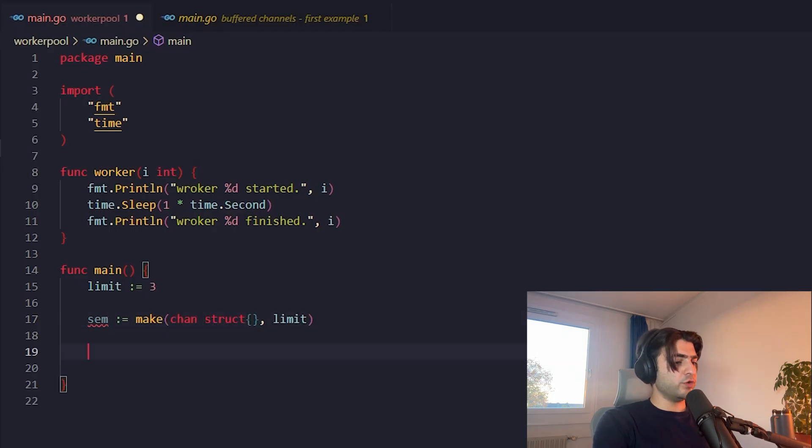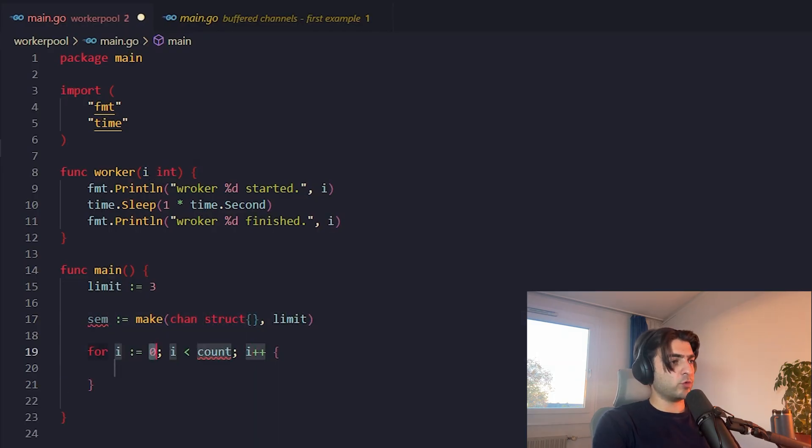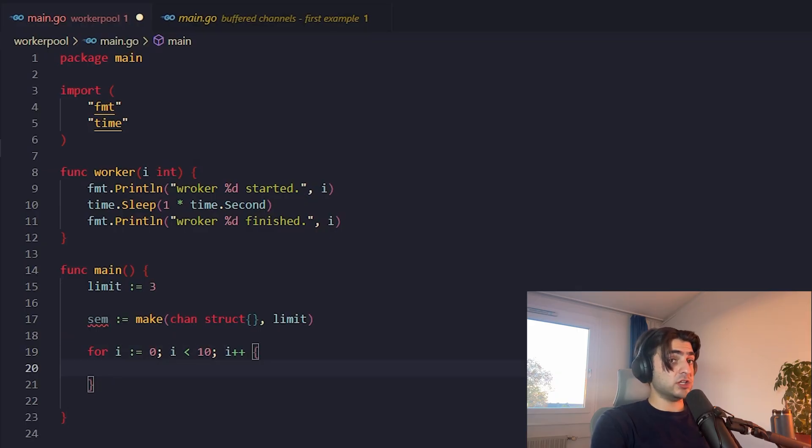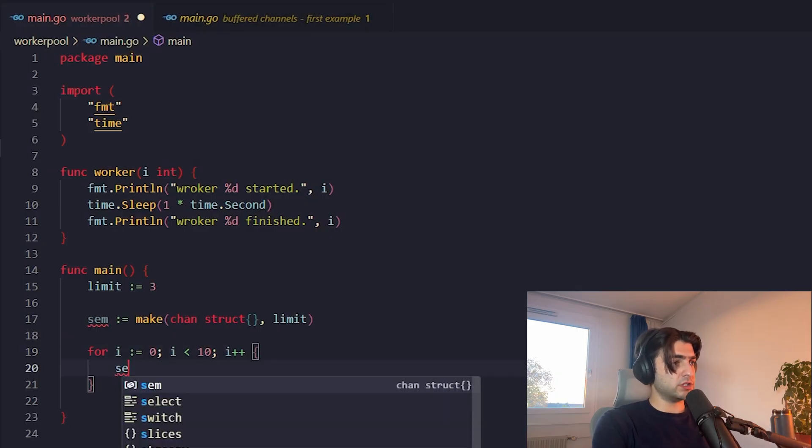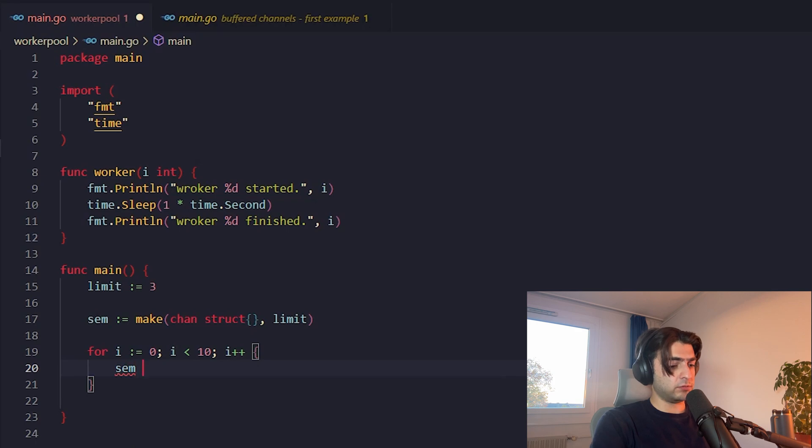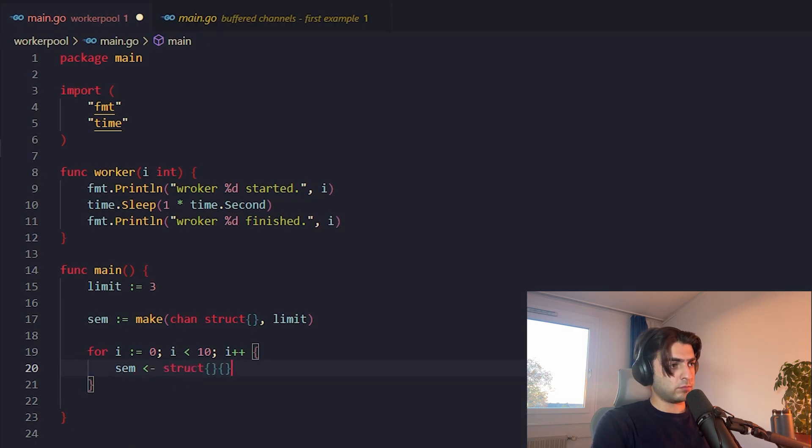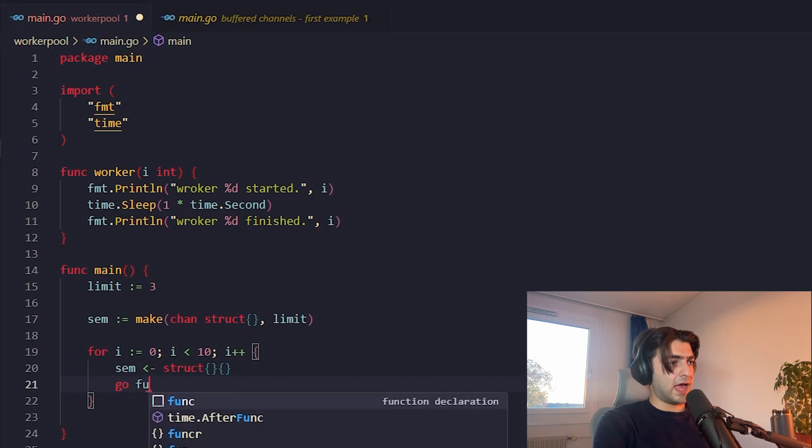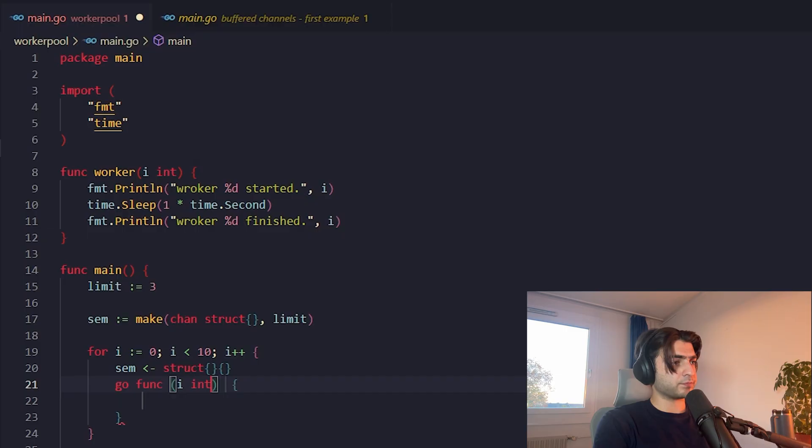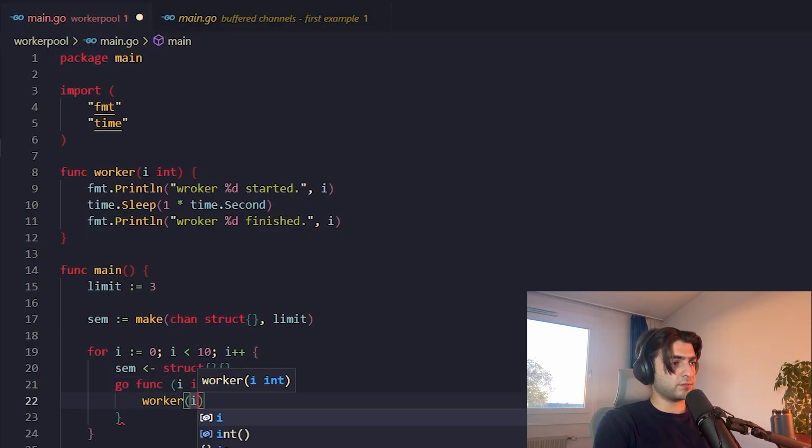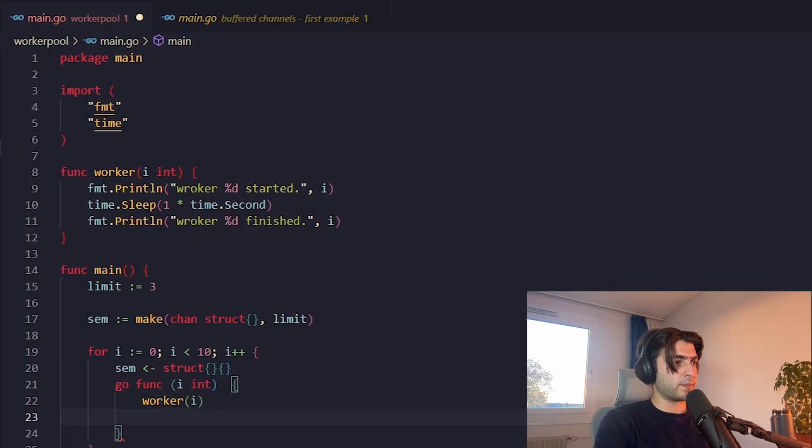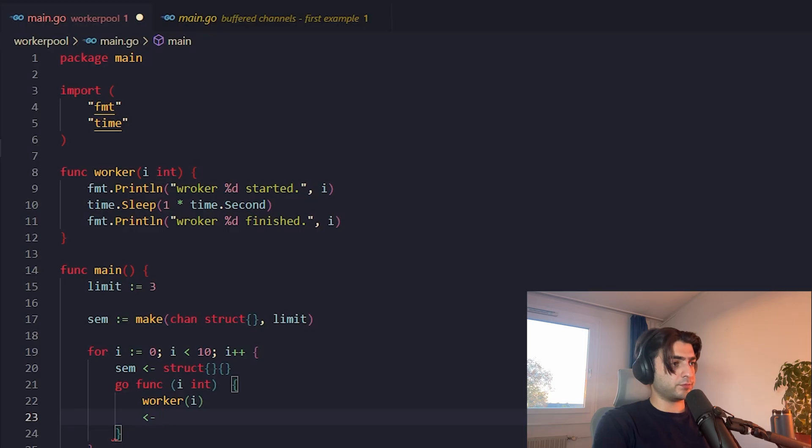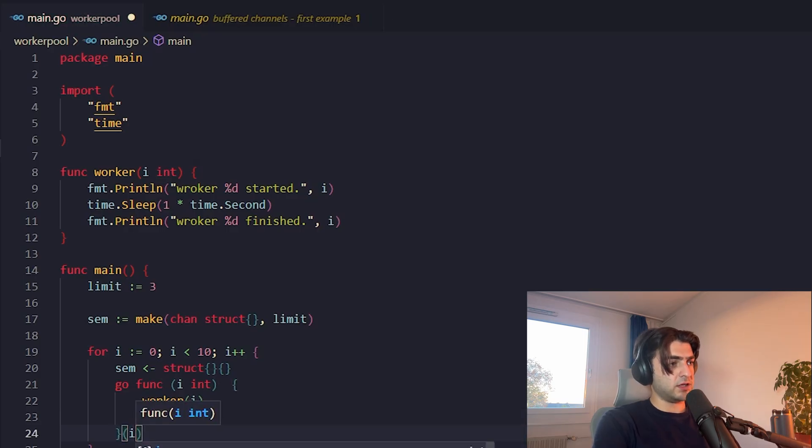So we have a for loop here from one to 10. And each time we push a token to this channel. And in a new goroutine, we pass the I here, which is int. Here we call the worker method, pass the I to it, and we take out the struct that we pushed here.